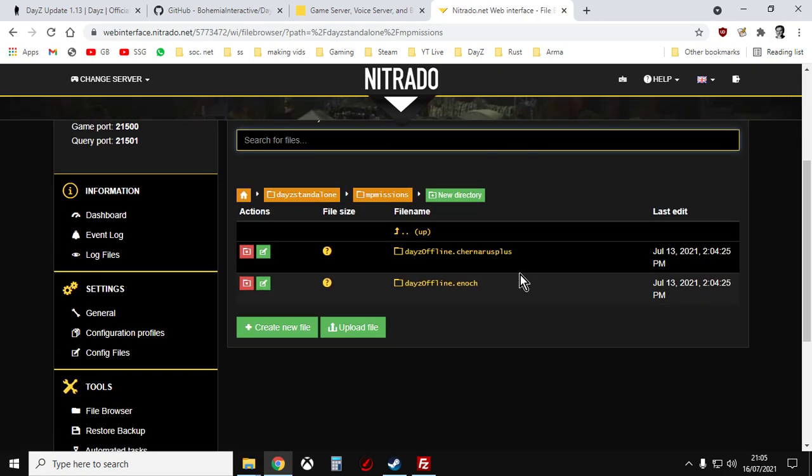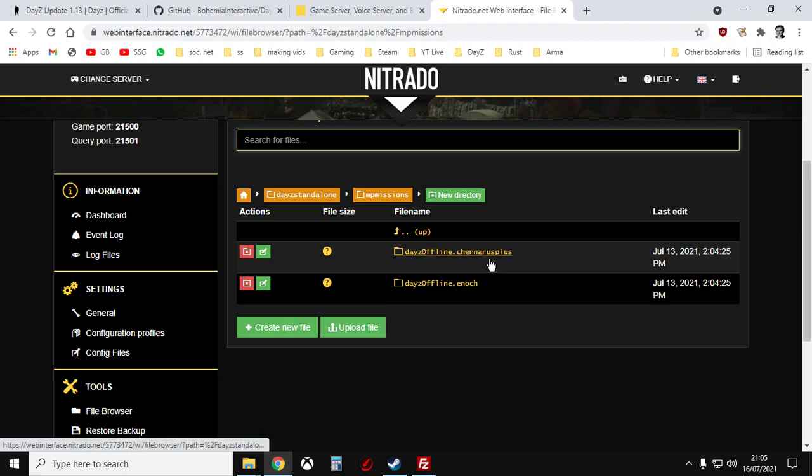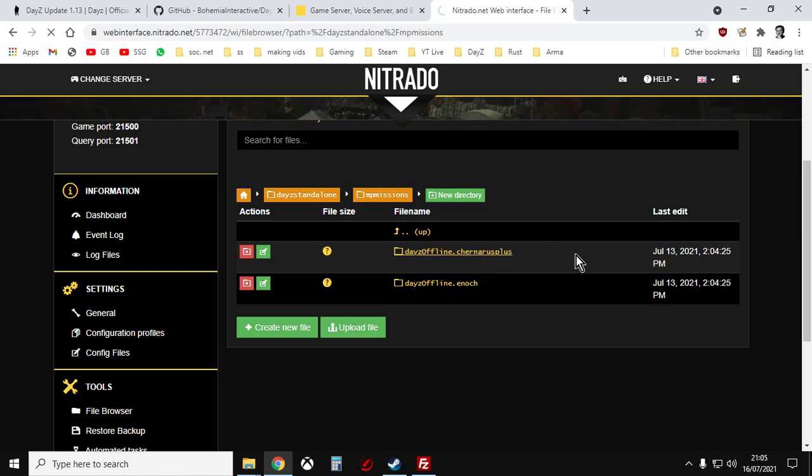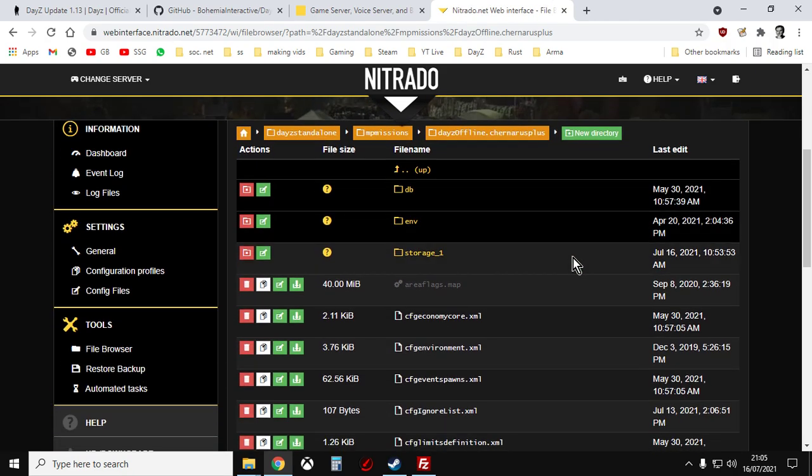And then you ignore all your mods or your addons and you go into MP missions. And then this is a Chernarus server so we'll be updating the Chernarus XMLs.